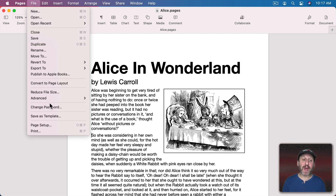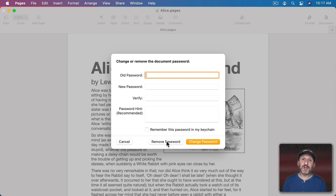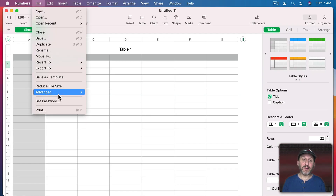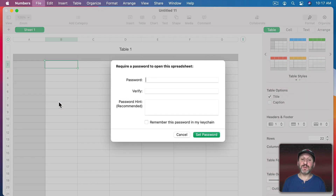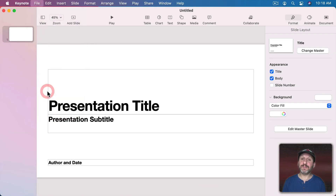Once the password is set, you can go back to File and it now shows Change Password. You have to enter the old password, then a new password and verify. Or you can use the button to remove the password entirely, so you can temporarily password protect a document and remove it later. In Numbers and Keynote it works the same way — go to File, Set Password, and it's exactly the same options.